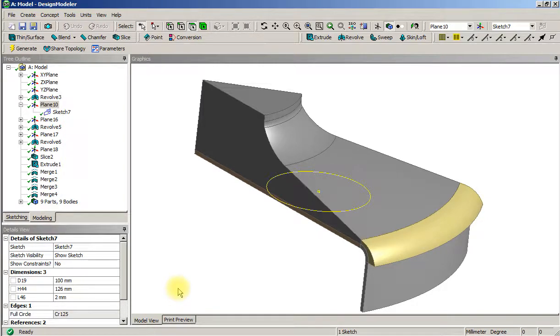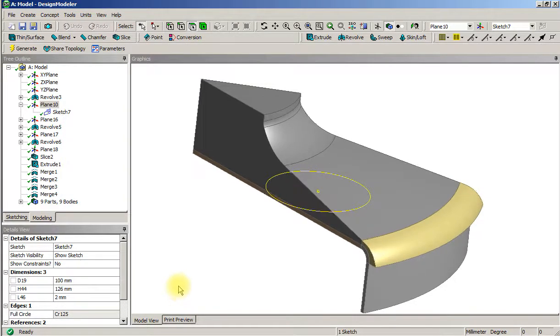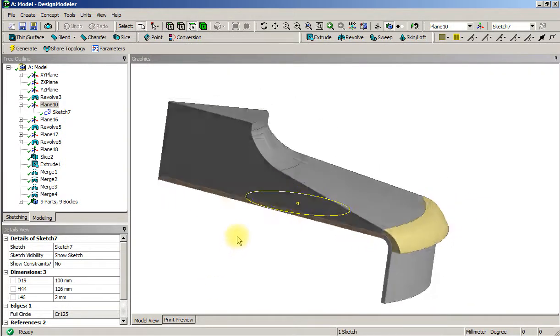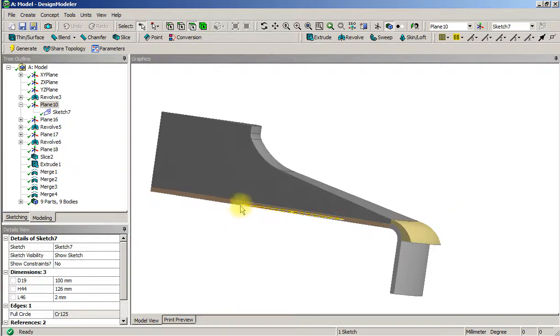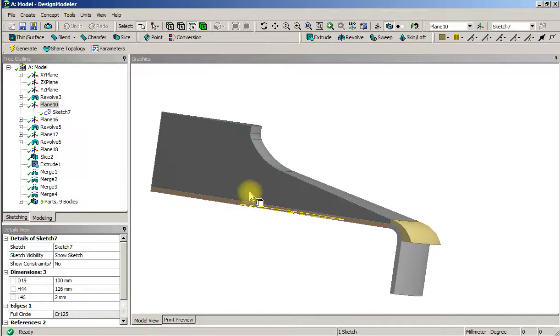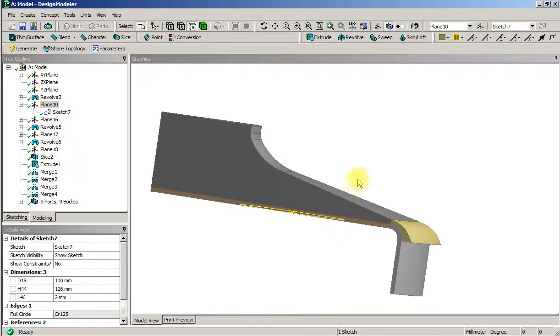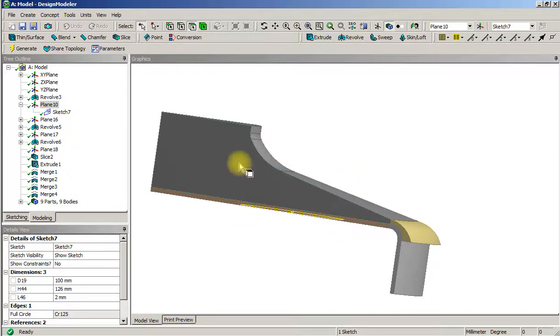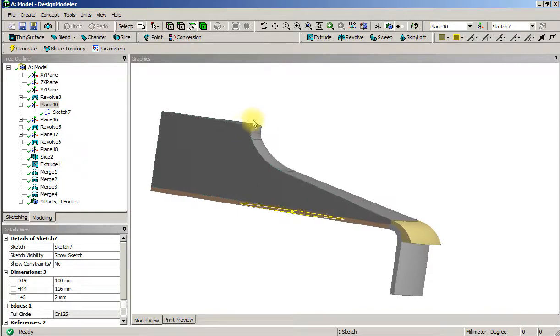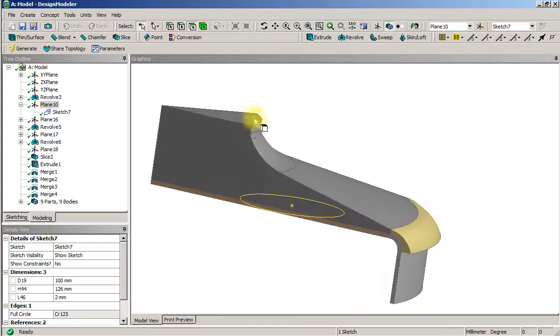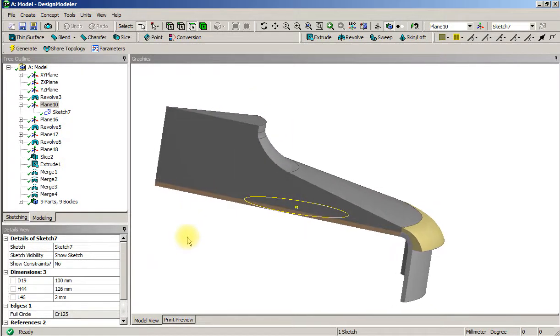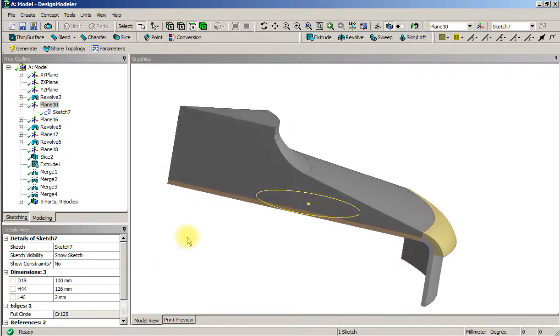In part 3 we're going to sweep this circle up at an angle to avoid the ugly shaped solid that extruding straight up would do.